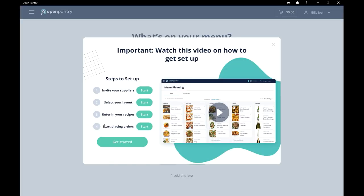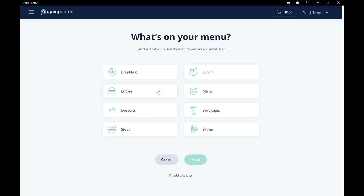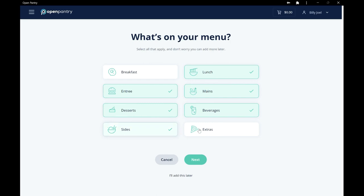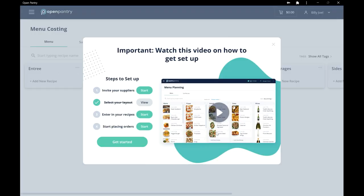Now, it's time to customize your layout. This should reflect your menu. Don't worry, you can change this later.